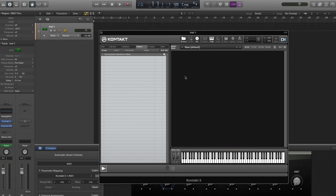In Kontakt, most of the parameters can be automated using the capabilities of your host. Logic Pro X is no exception and with the new smart controls it couldn't be easier. In today's tutorial we'll discuss automating Kontakt in Logic Pro using smart controls.